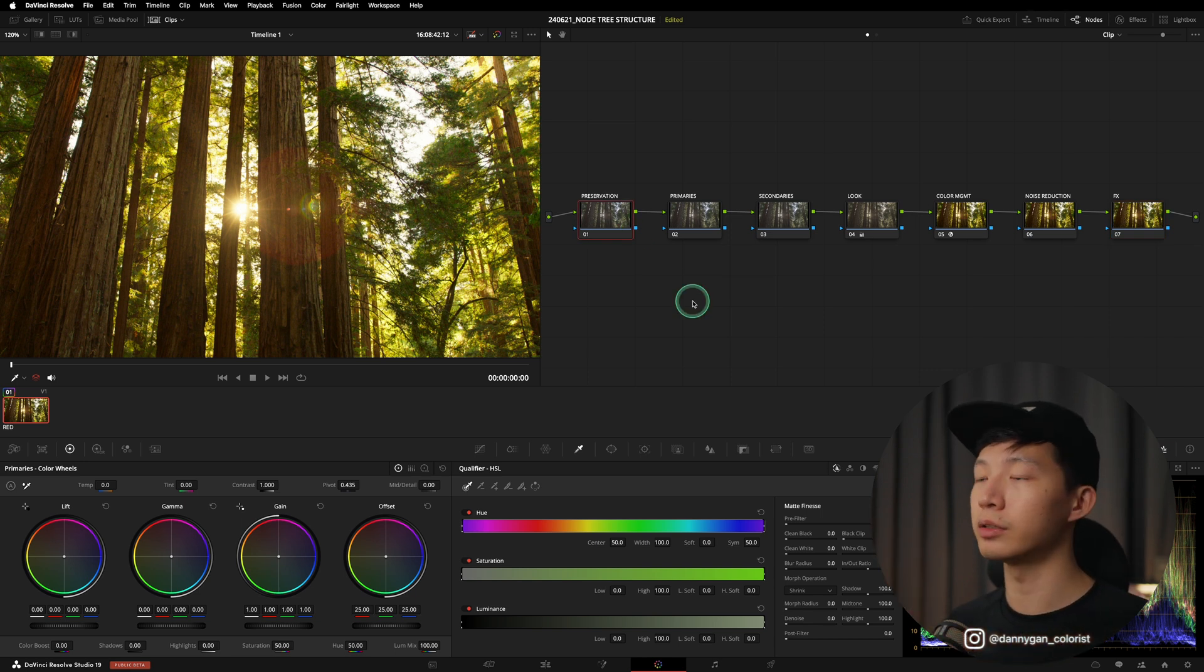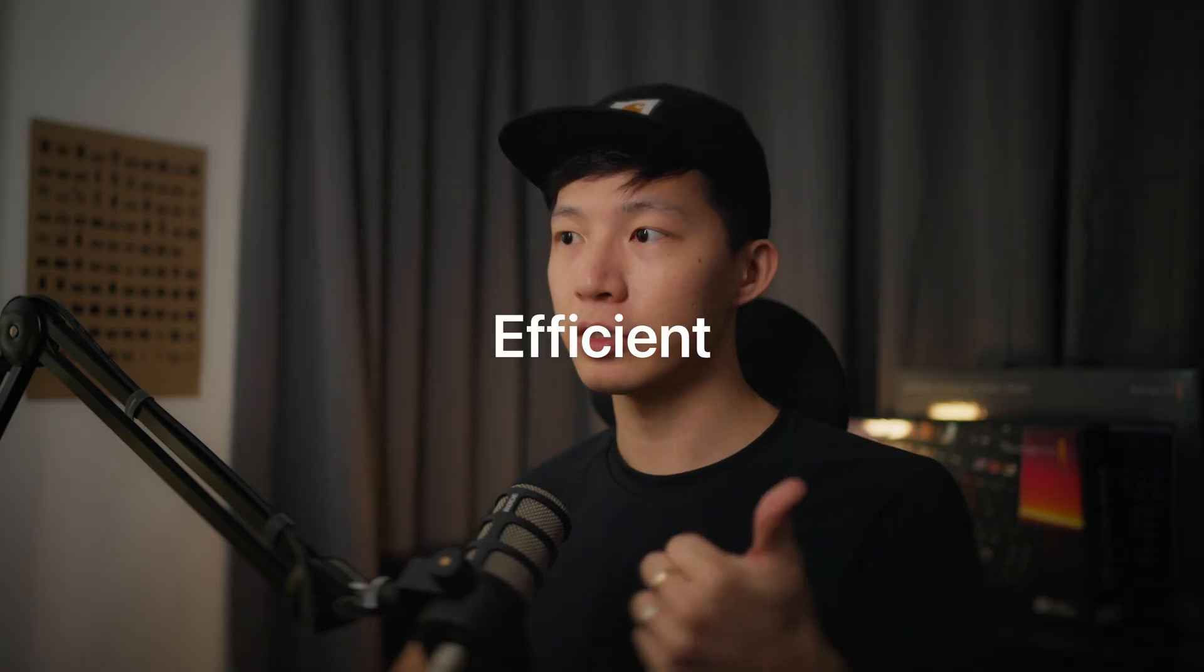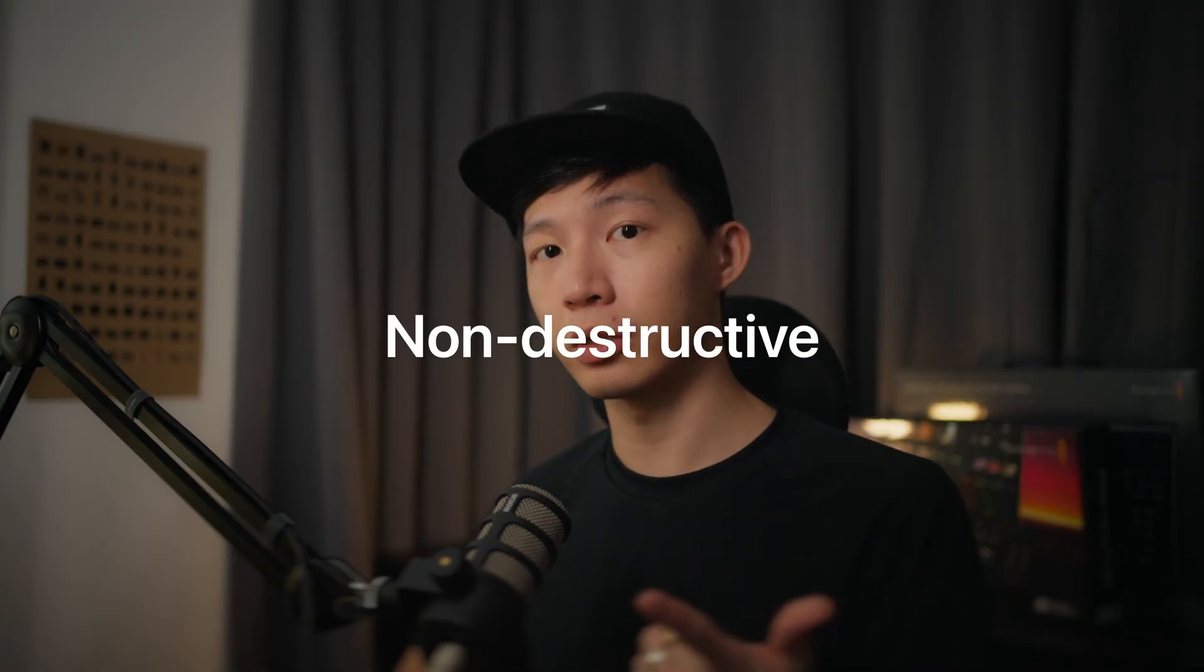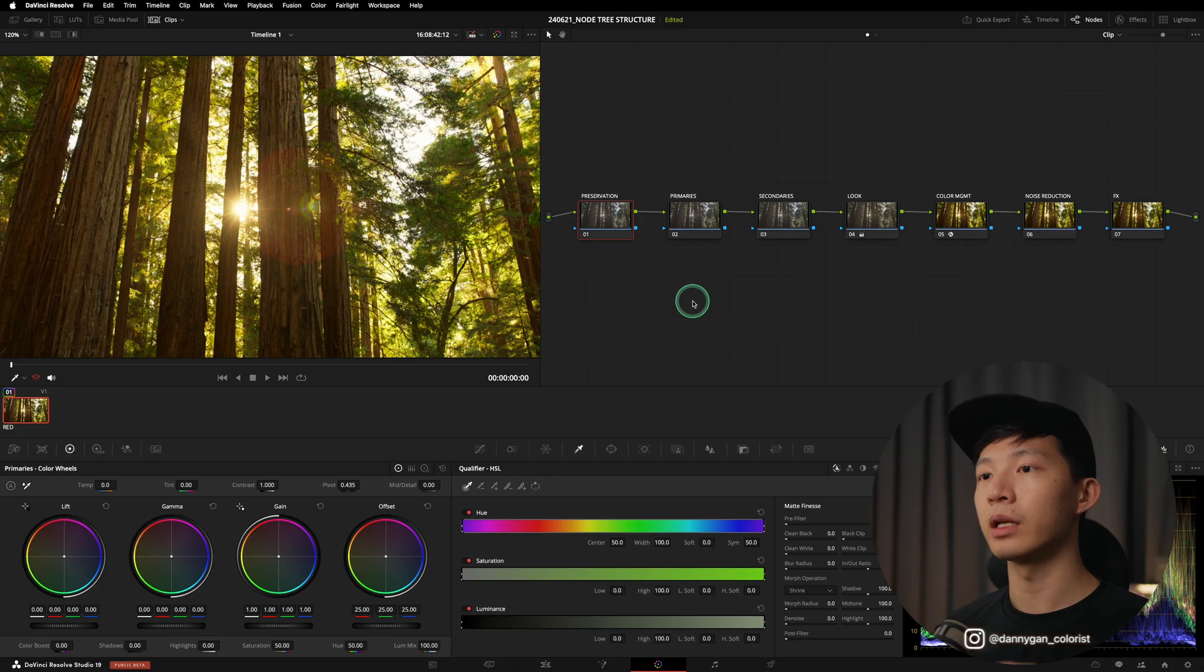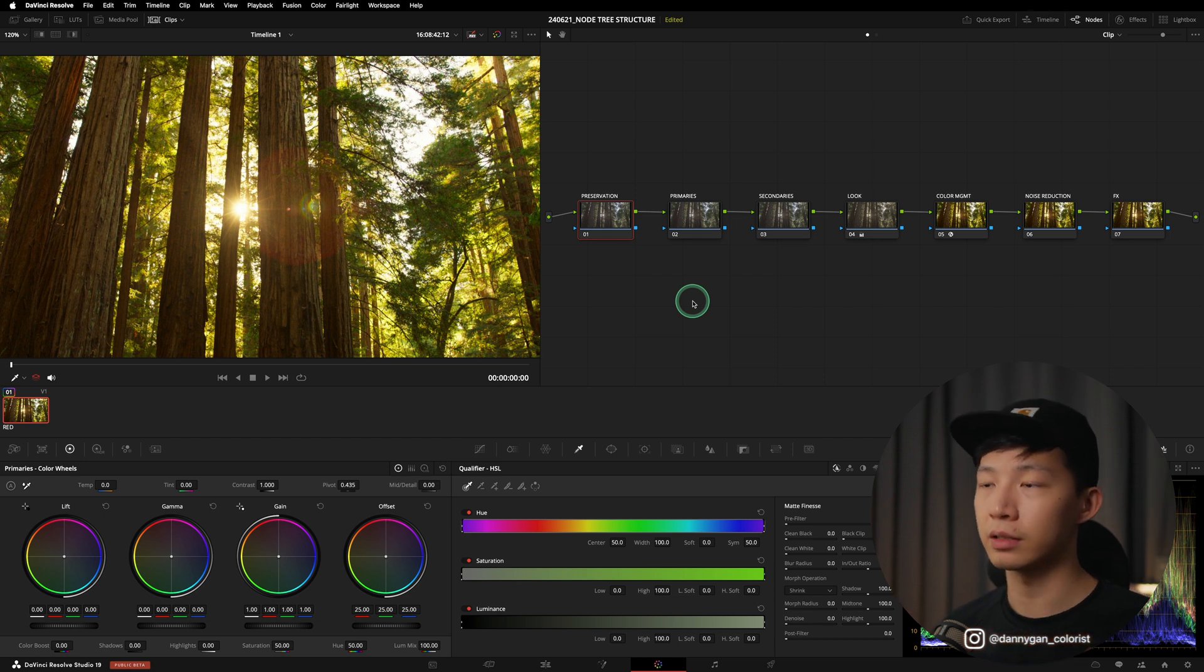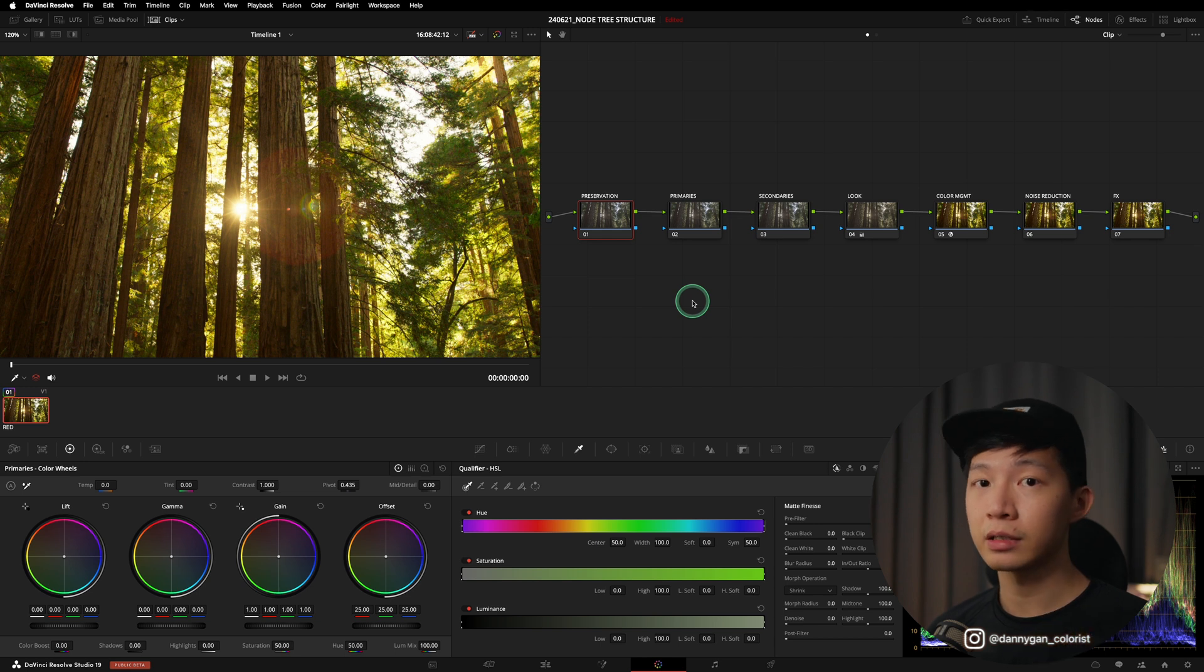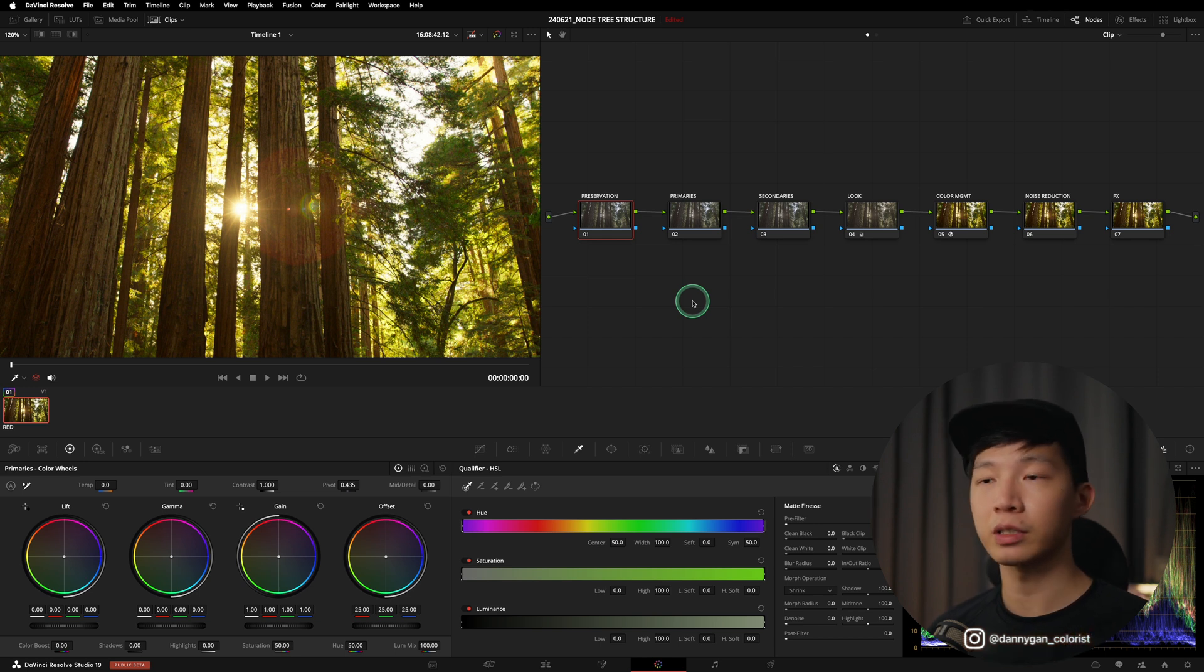So this lineup, this structure makes quite a lot of sense to me and I've been using this framework to build all my node trees. And until now it works perfectly fine. Remember the two keywords: efficient and non-destructive. So the nodes, the adjustments that we make won't be fighting with each other, which is not something that we want, because if that happens then it will create a lot of banding and a lot of unwanted artifacts in your clip.